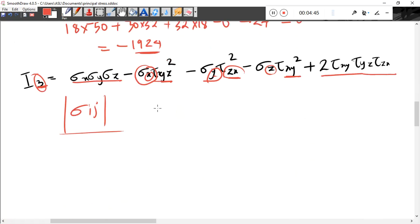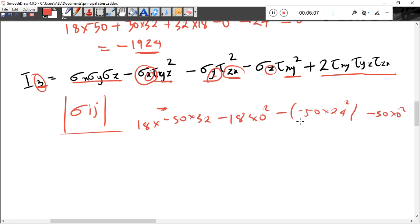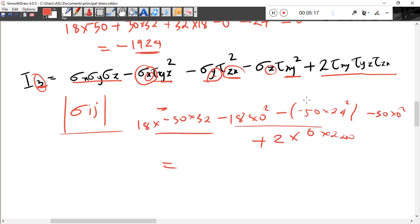I3 value: 18 times (-50) times 32, minus 18 times 0 squared, minus (-50) times 24 squared, minus 32 times 0 squared, plus 2 times 0 times 24 times 0. The answer comes out and I1 and I3 give us the invariants needed.